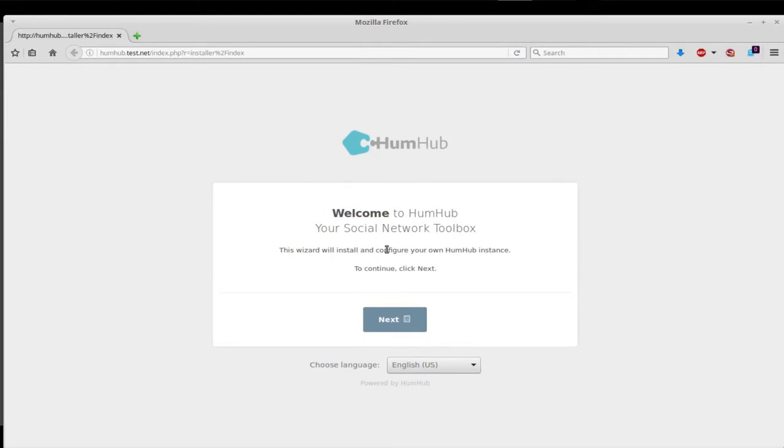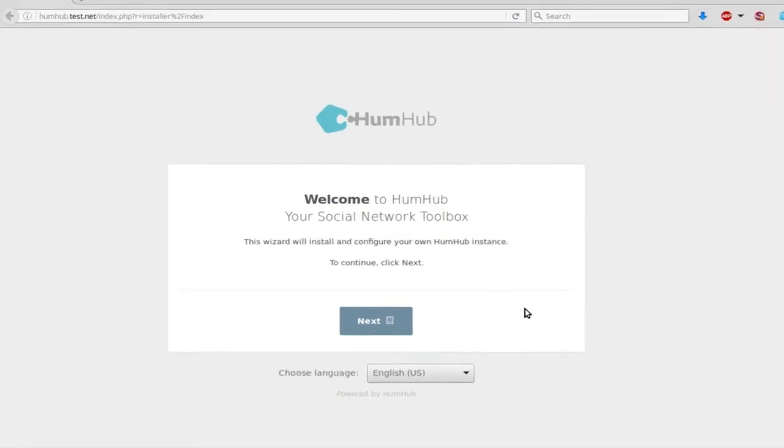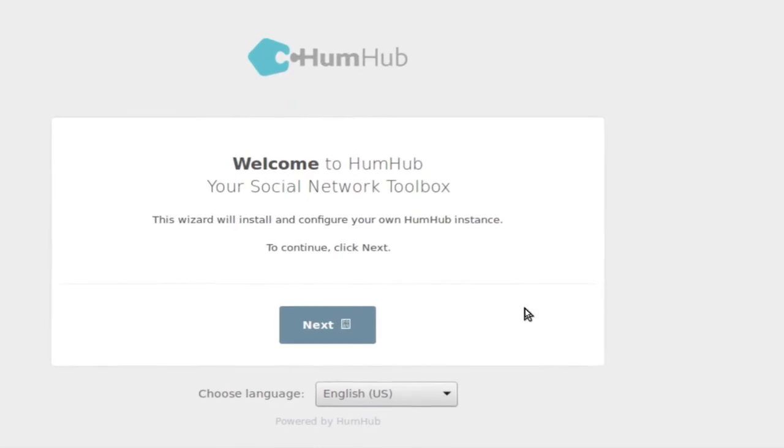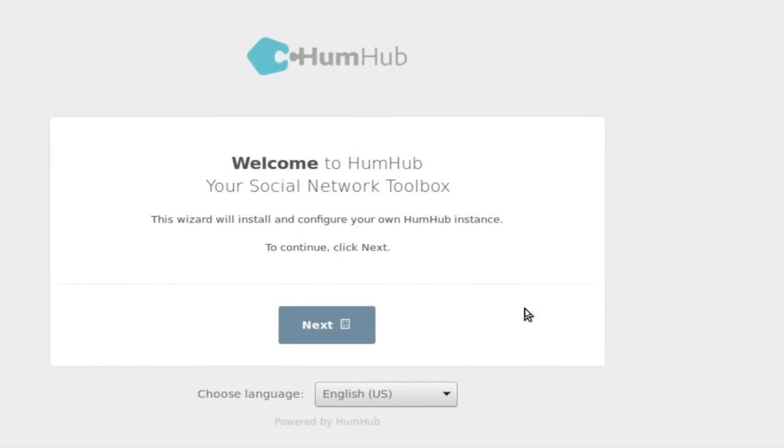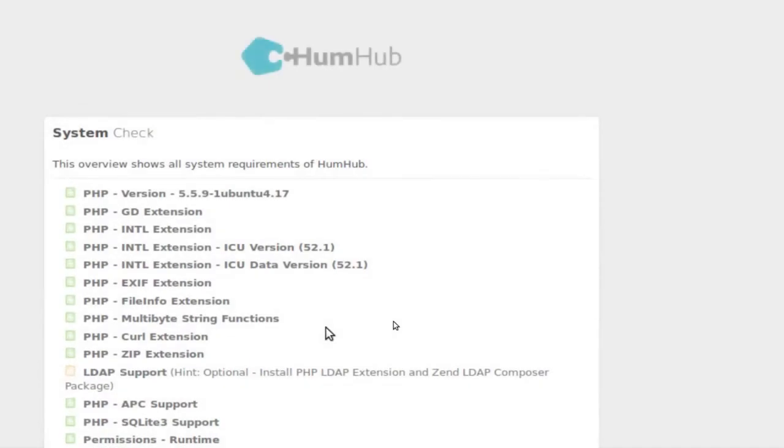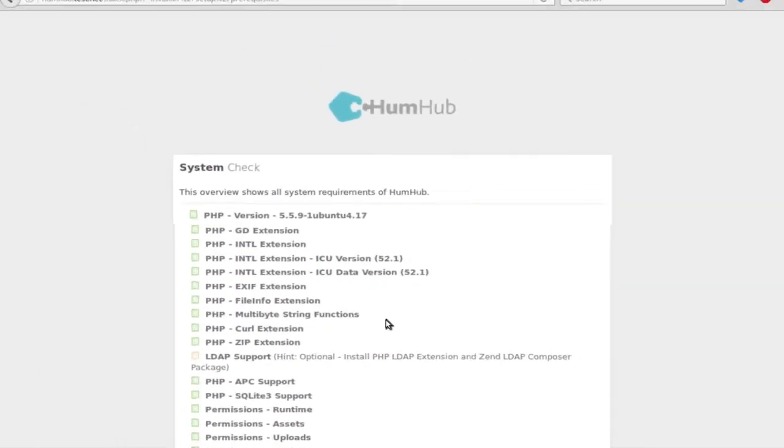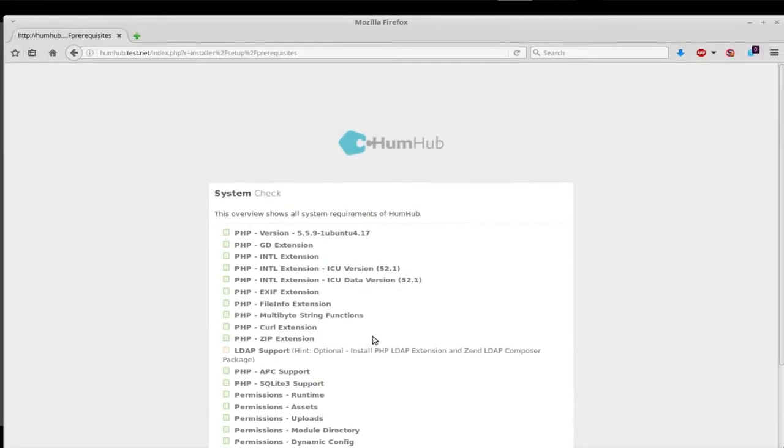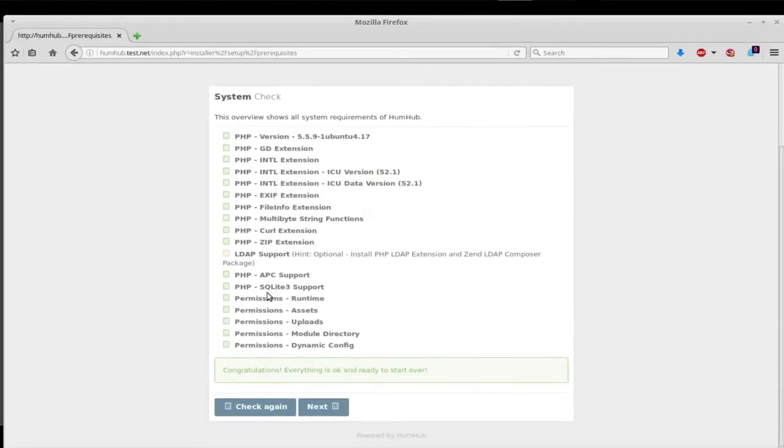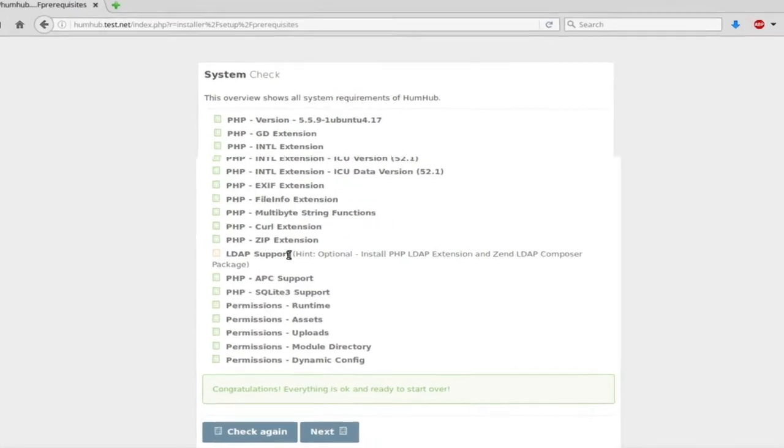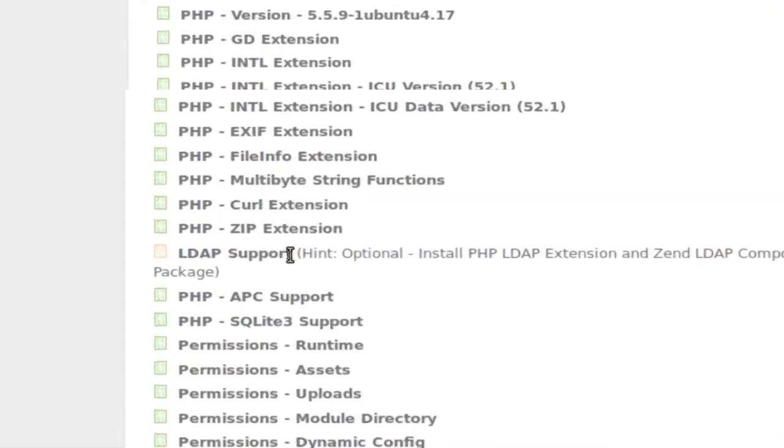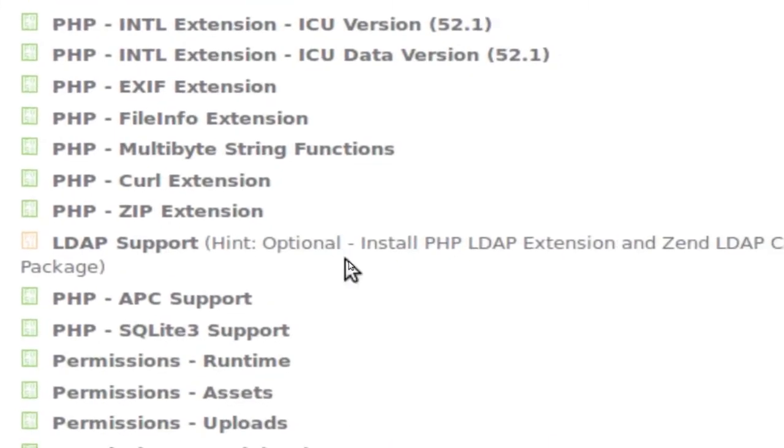If something went wrong with your upload or if the pointing of your folders is off, you won't get this. This window will not pop up. This is actually a good sign if you get to this part - then you're doing good, you're on the right path. We're going to click on next.